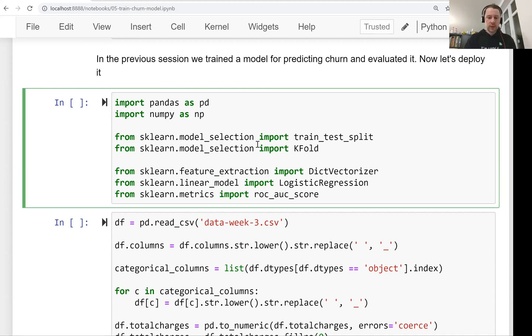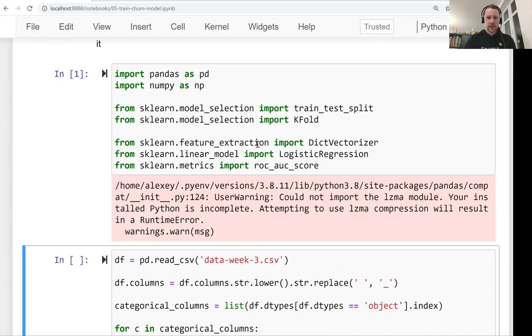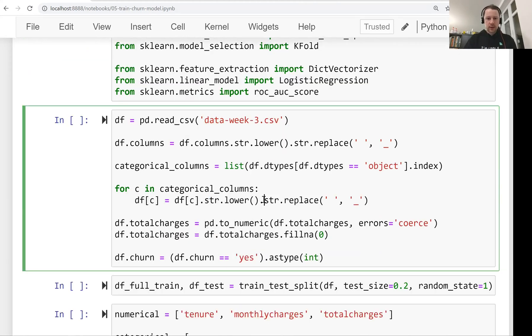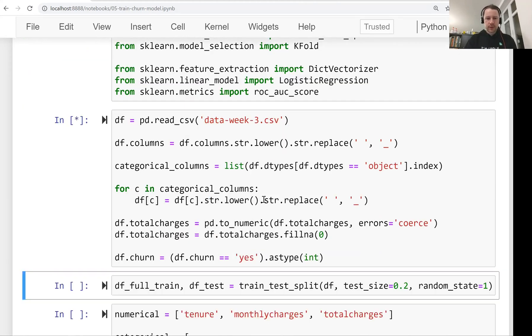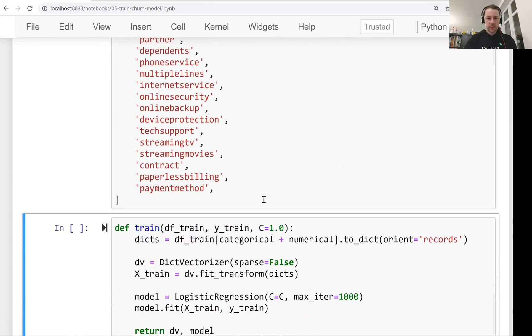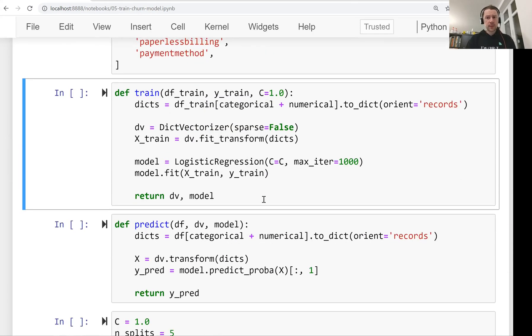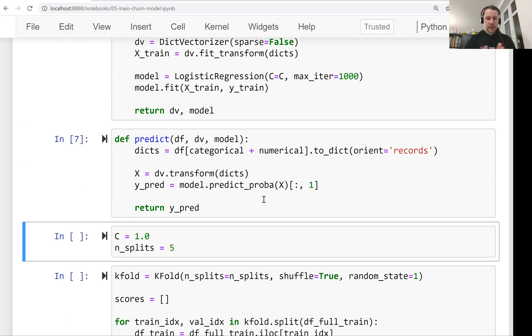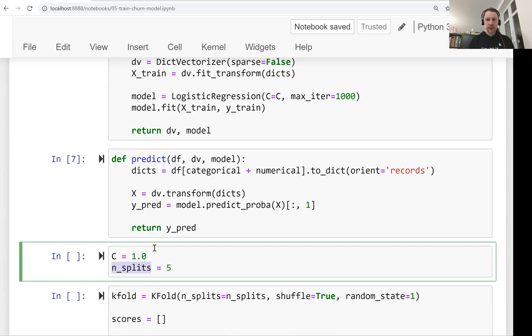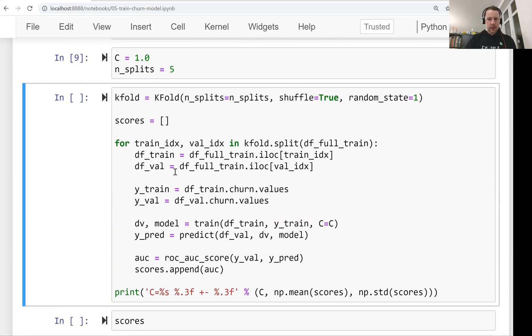This is the notebook and it contains the most important code from the previous weeks used for preparing the dataset. Let's just go through this. I already put all the imports on the top. I did a bit of cleaning, everything for training the model that we need is already here. Then we have data preparation, data splitting, all the variables that we have. Then we have these two functions train and predict.